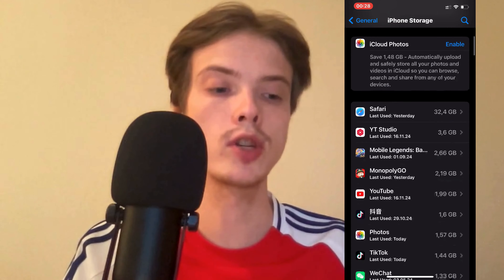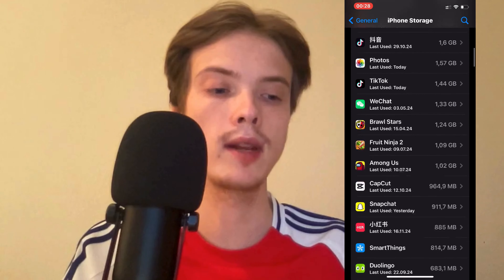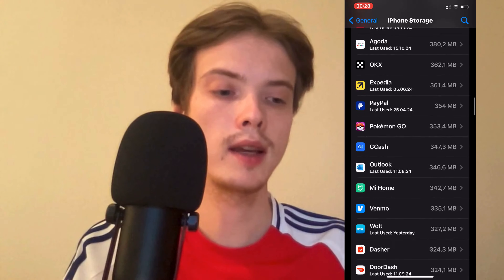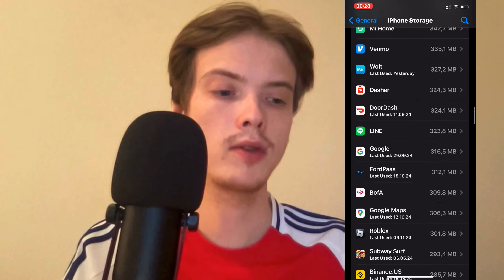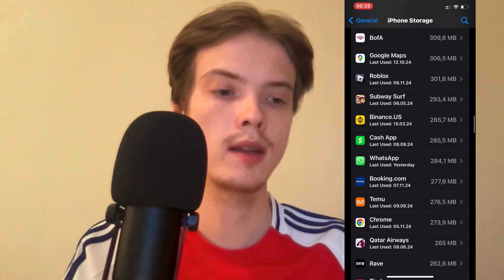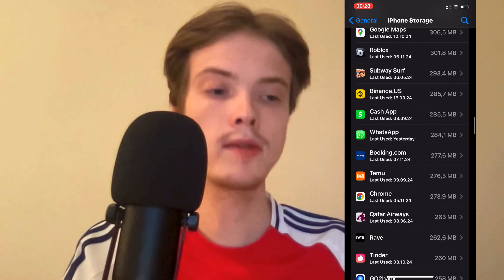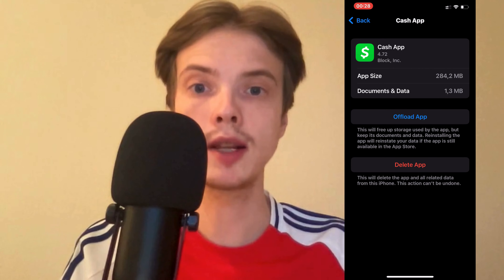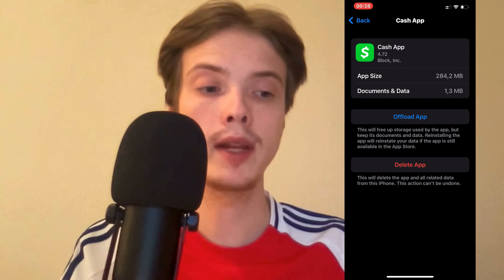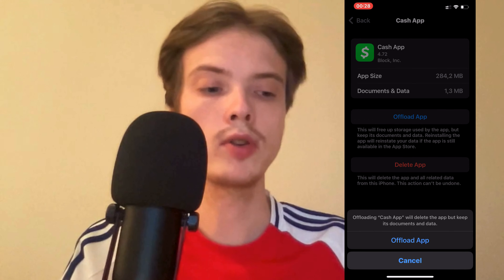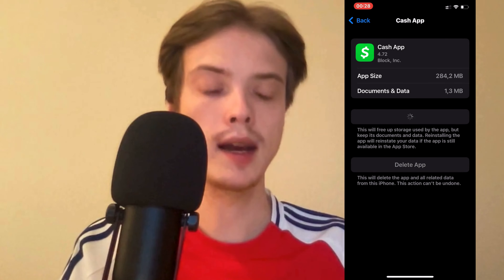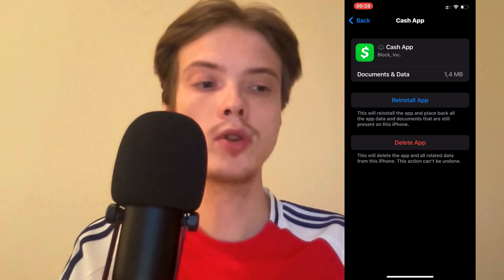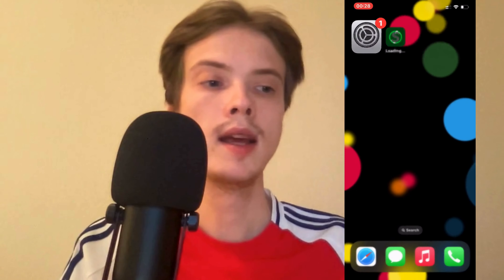Now when you're on Storage, scroll down and find the Cash App. Click on Cash App, then click on Offload App. Click on it again and then click the blue button as you can see.